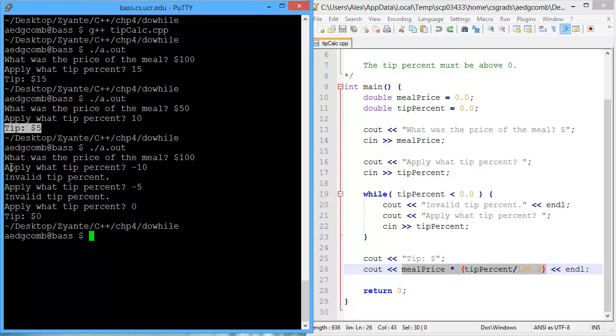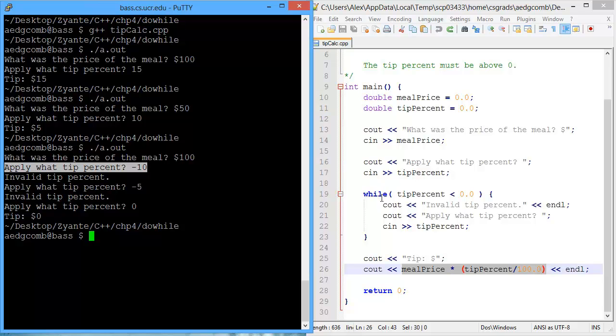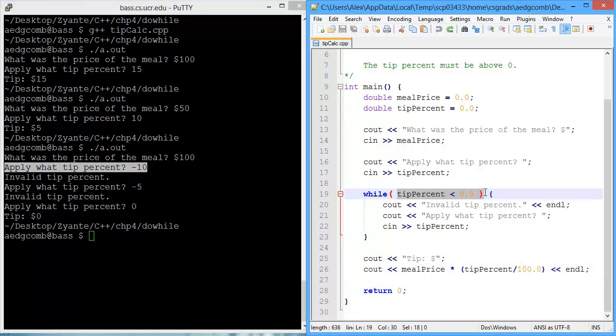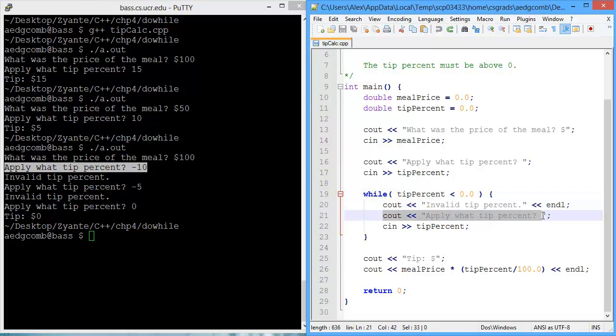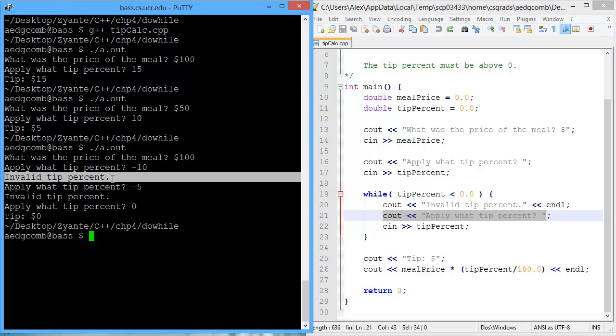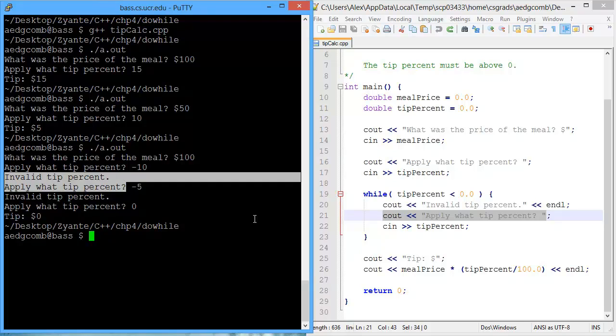Okay, now in the third time we ran the program, we had inputted a negative tip percentage. Here we had inputted negative 10. So that negative 10 would have gone into this while loop, because the tip percentage was less than zero. It was negative 10. And so we had an output, which was invalid tip percent, and then the program once again outputs the question, apply what tip percent. So we saw invalid tip percent, and then apply what tip percent.